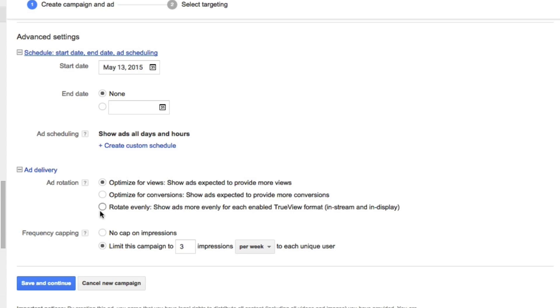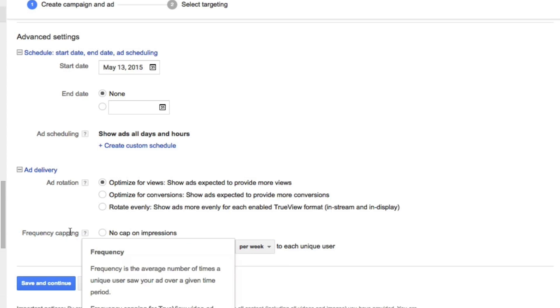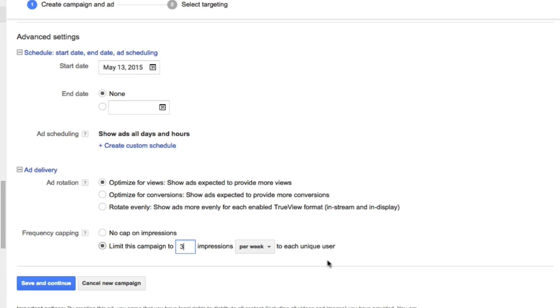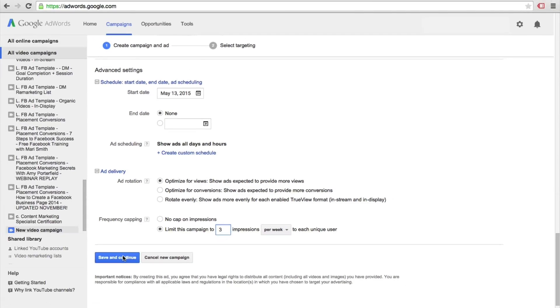For the frequency, this is where you could choose to have your ad limited to the amount of times that it's showing to an individual. I'll put mine to three impressions per week. You could also choose on a per day or per month basis. Now I'm going to click on save and continue so we can go to our targeting options.